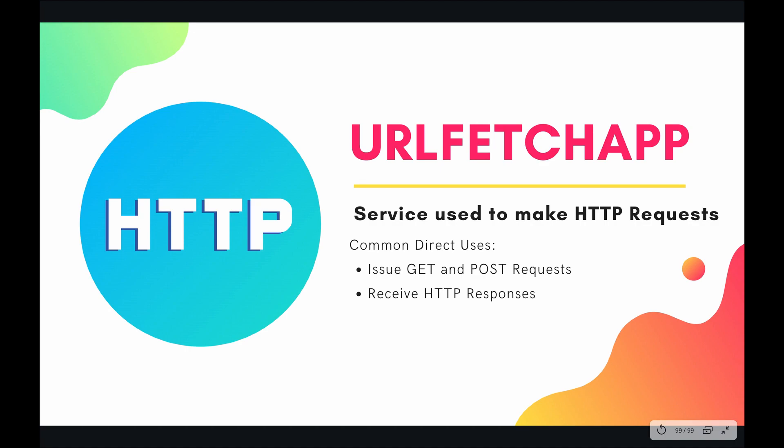Similarly with issuing these requests you can also receive the HTTP response. So if you issue a GET request to Facebook you will receive the response which is all of the content that Facebook wants to present to you, which is usually in the form of an HTML document and everything that goes along with it. So as you can see already this is very powerful because all of the data that's on the internet that's publicly available you can access using the URL Fetch app.